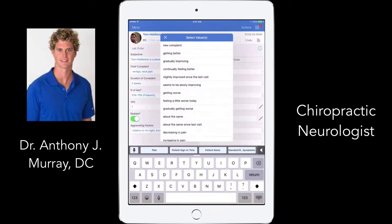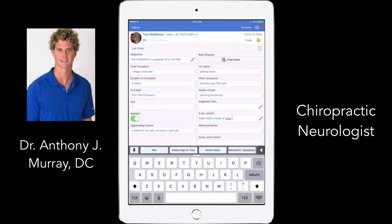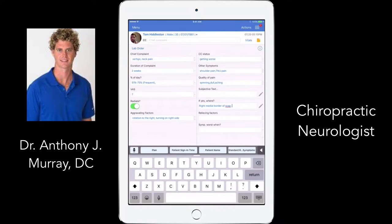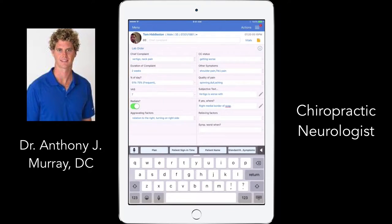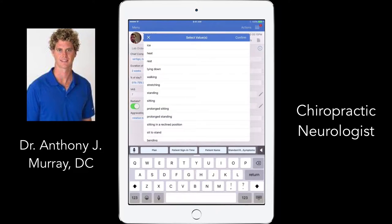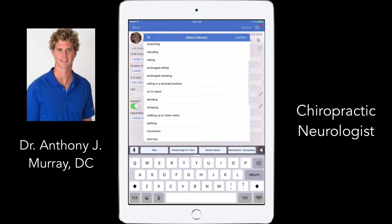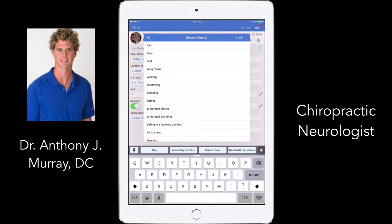I have a subjective box where I can type notes like 'vertigo is worse with certain positions.' Relieving factors include ice, heat, resting, exercises — just the normal things. Lying down and rest makes it better. Symptoms can be noted as worse in the morning, afternoon, evening, sleeping, at work, during activity or exercise.